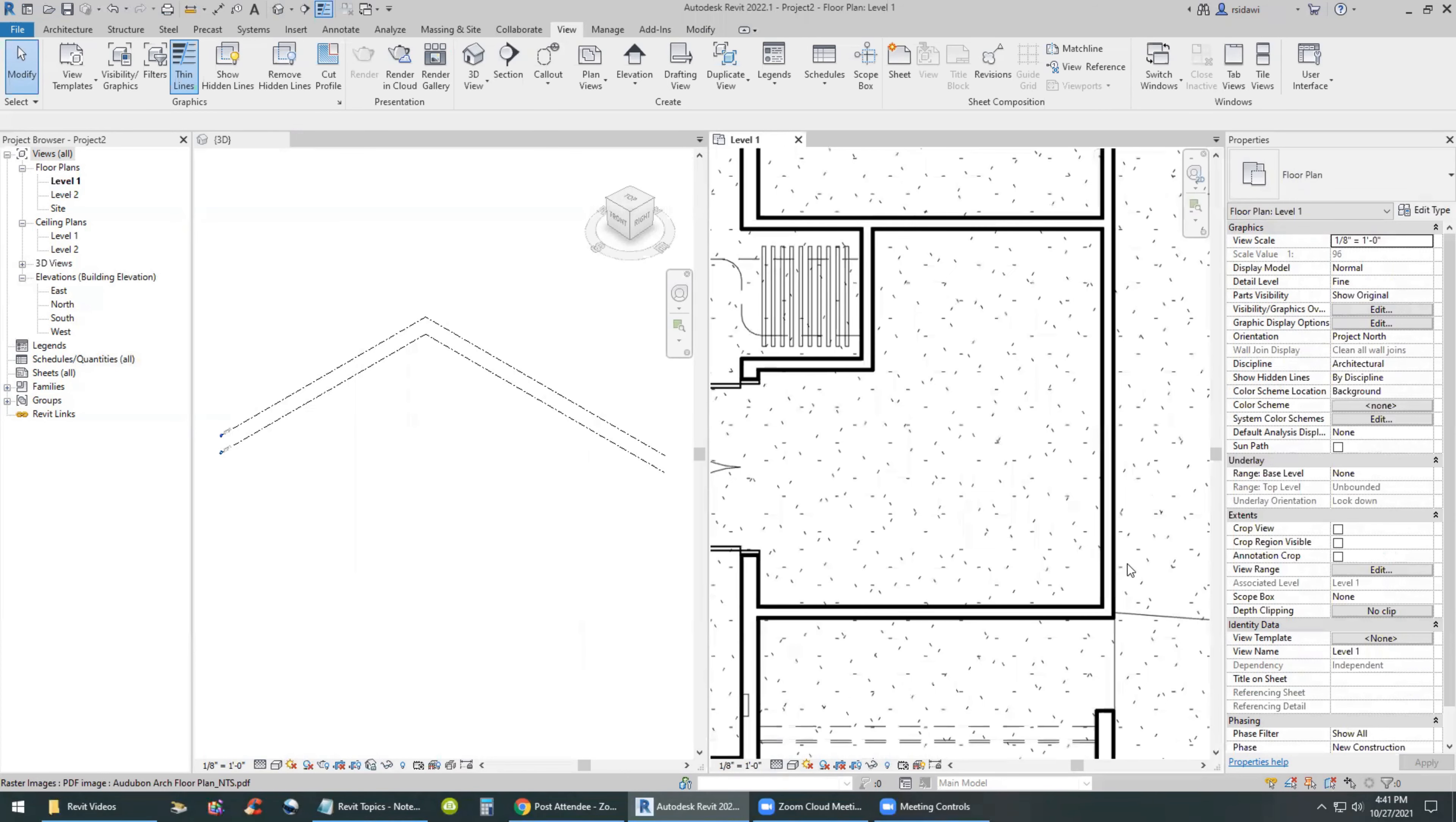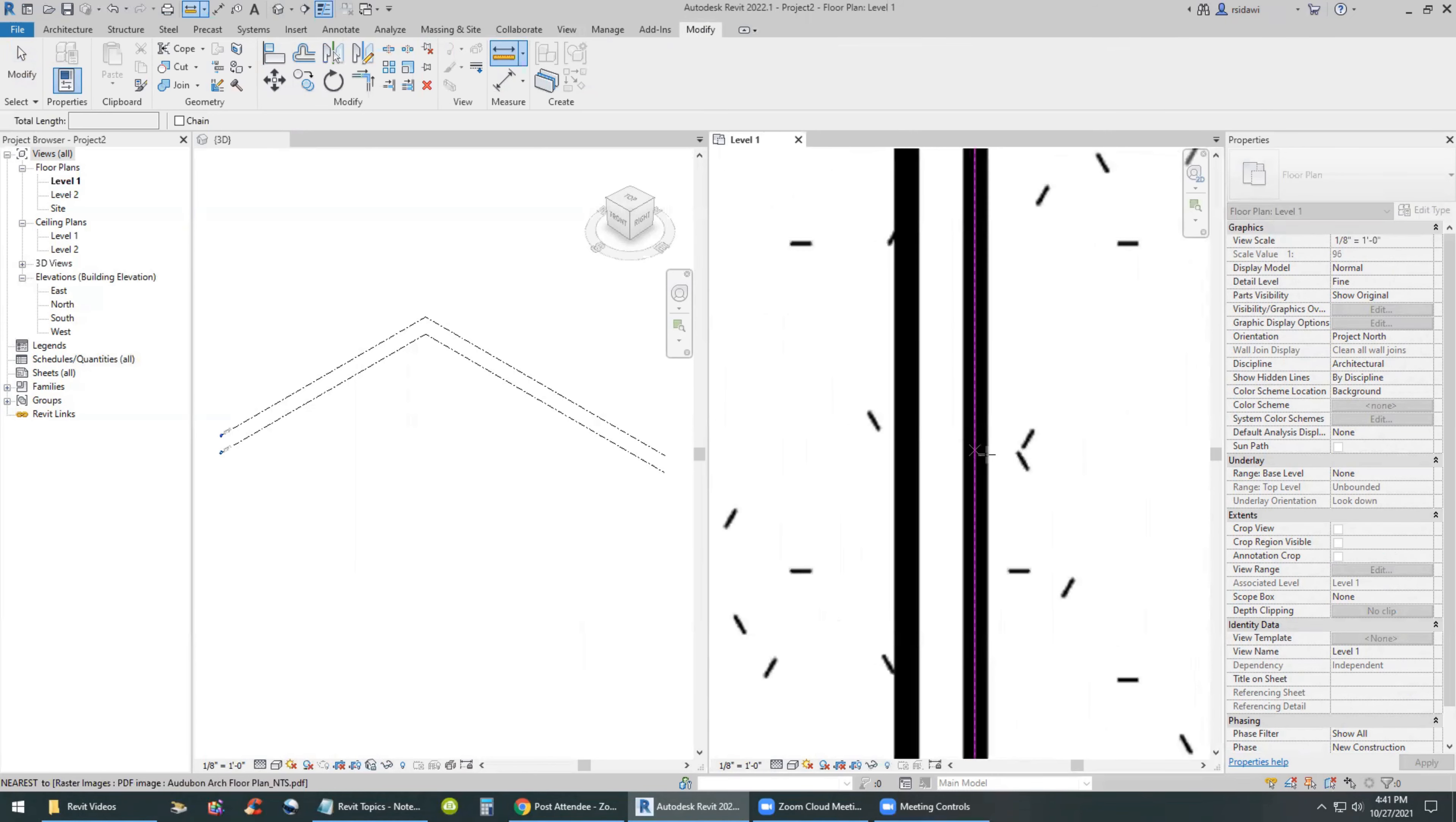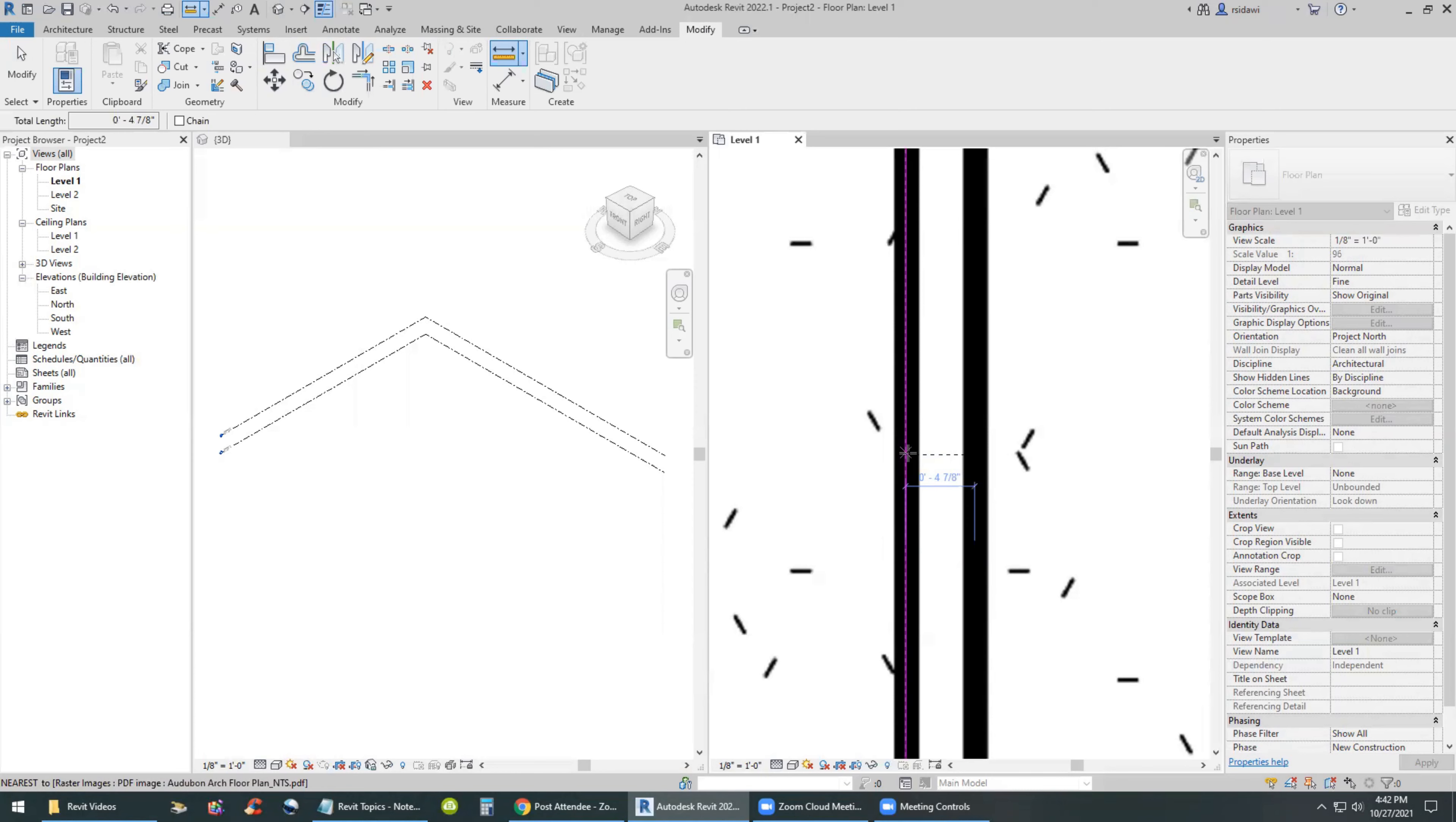Let's go ahead and measure this in the modify menu. I'm going to go to the center of this line, the center of this line. And as you can see, the distance is four and seven eighths, which is a typical commercial partition, three and five eighths metal stud and gypsum wall board on each side. That's what we have here. Perfect.